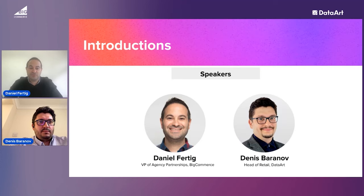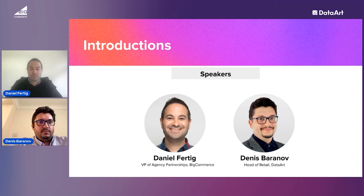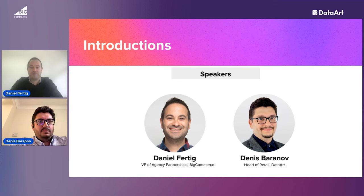My name is Daniel Fertig, and I've been in e-commerce for about 15 years now. I've seen a number of companies build out a direct-to-consumer business successfully, and I hope to share some of those tips with you today. I'm joined by Denis Baranov of DataArt, and I'll let him introduce himself.